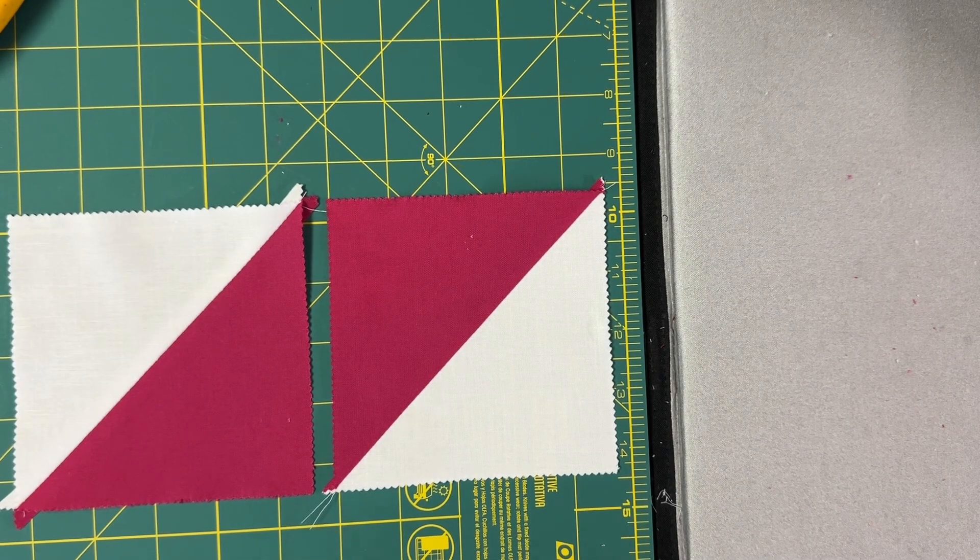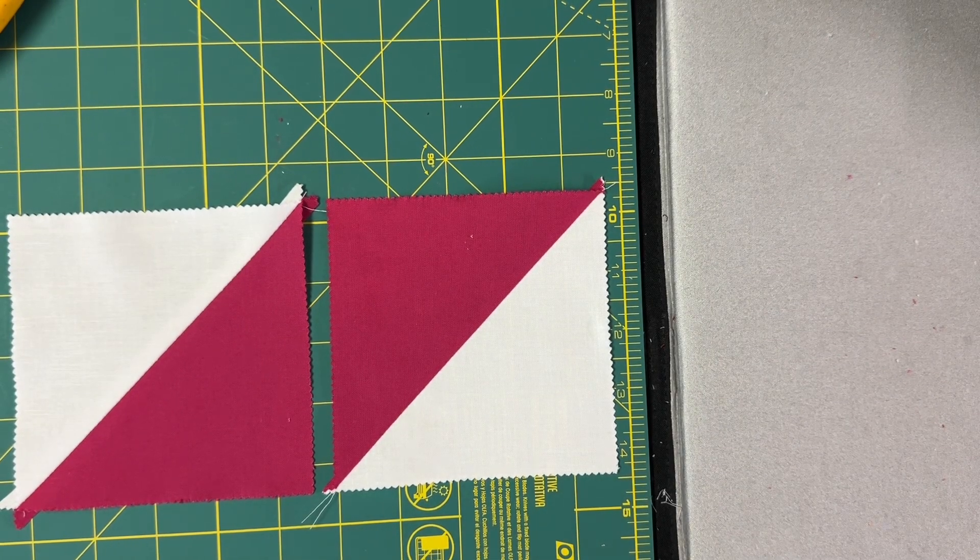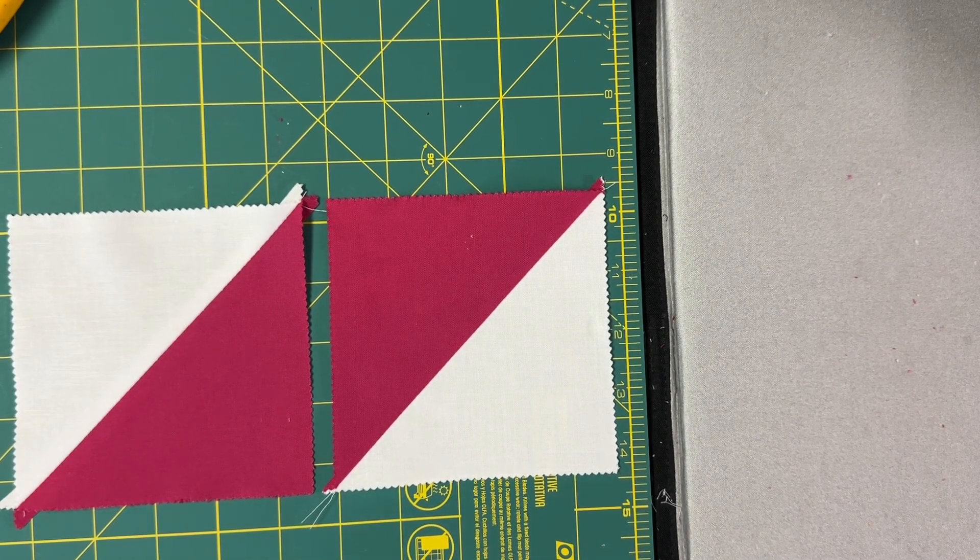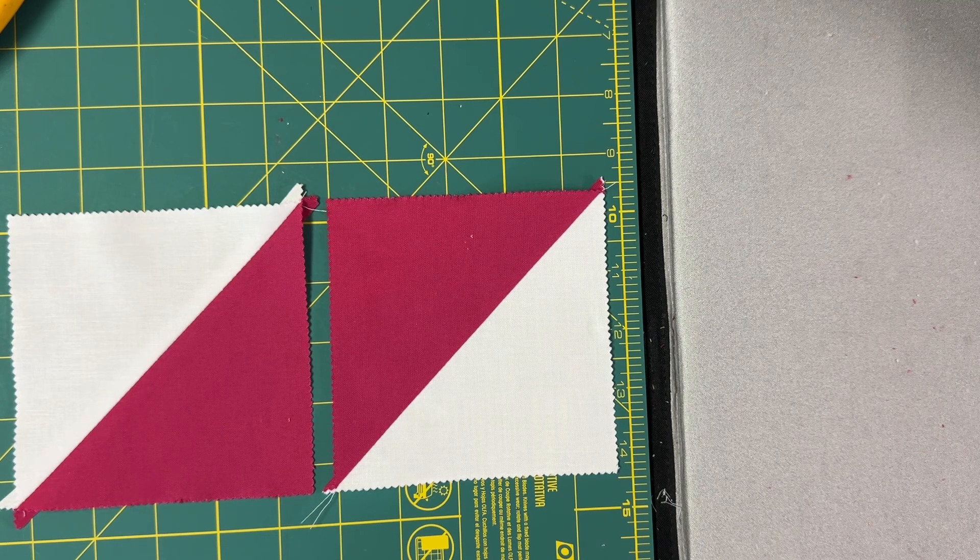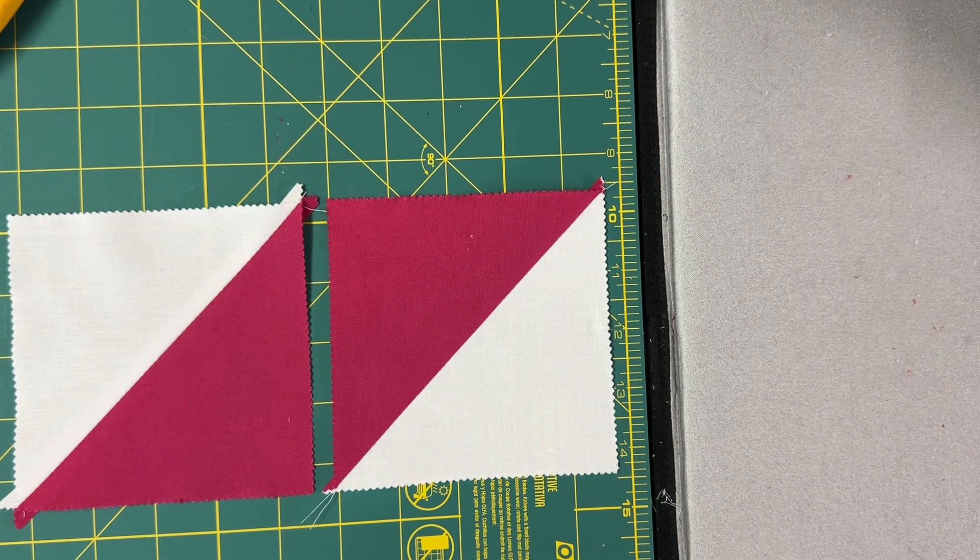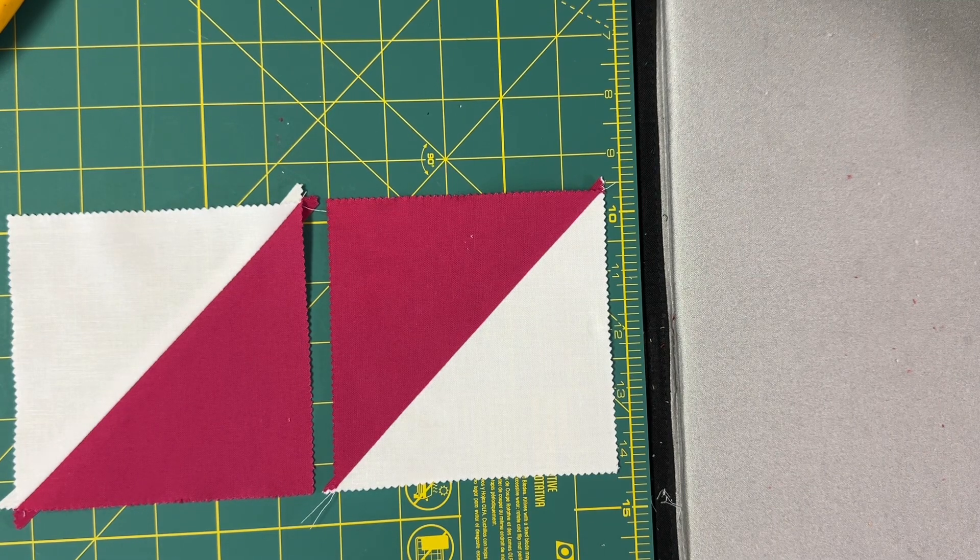Today I'm going to show you how to square up half square triangles, or HSTs.